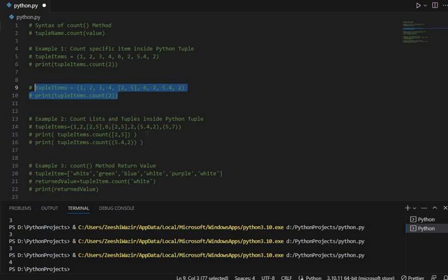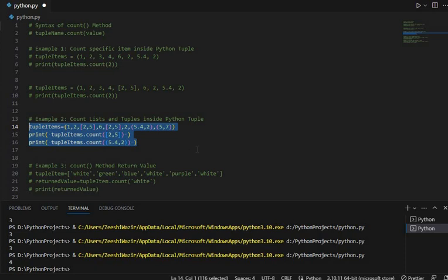In Example 2, we count lists and tuples inside a Python tuple. We can pass a list or tuple to the count method to get the number of times they appear inside the Python tuple. We have a tuple with nested lists — 2, 5 and 2, 5 — there are 2 lists of the same items. We also have a nested tuple. Let's pass the list [2, 5] and also a tuple (5.4, 2) to the count method.